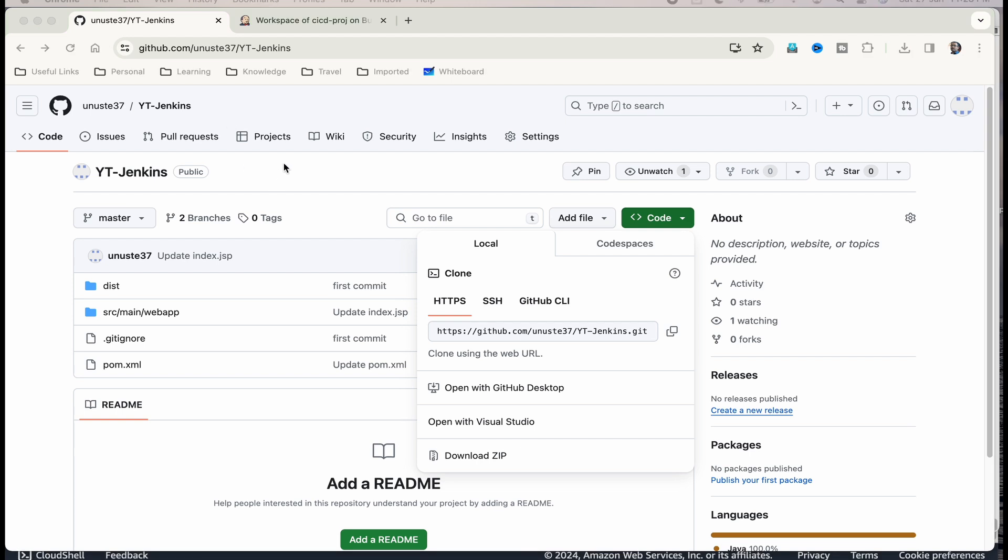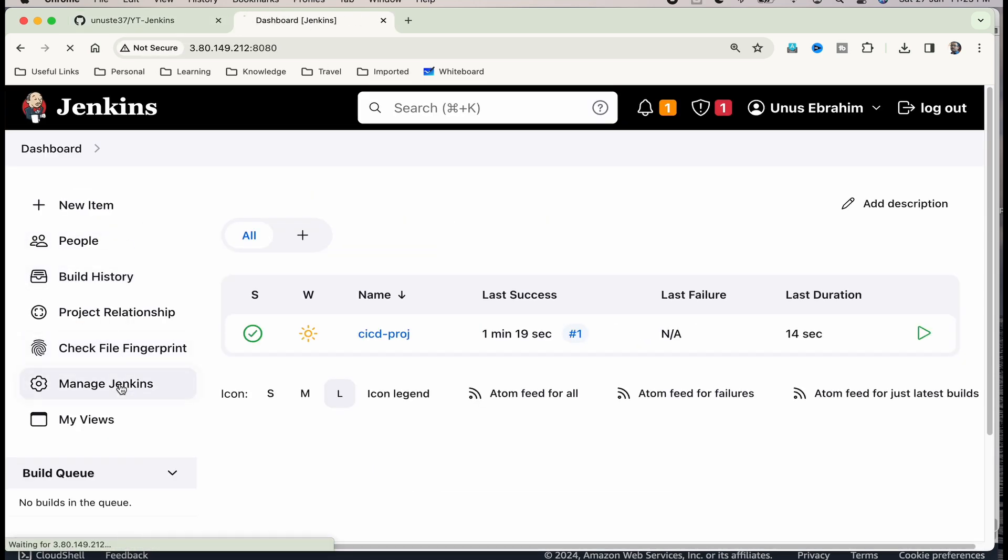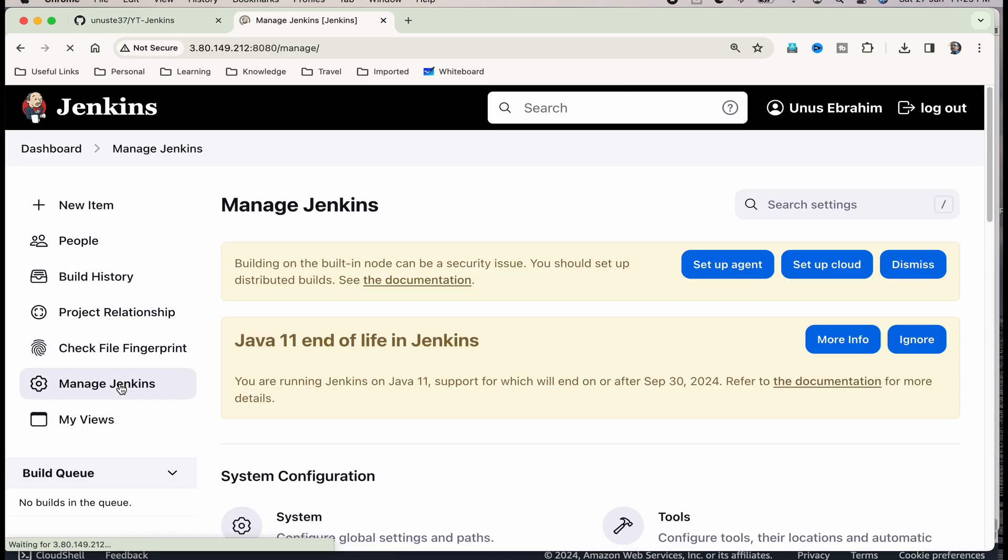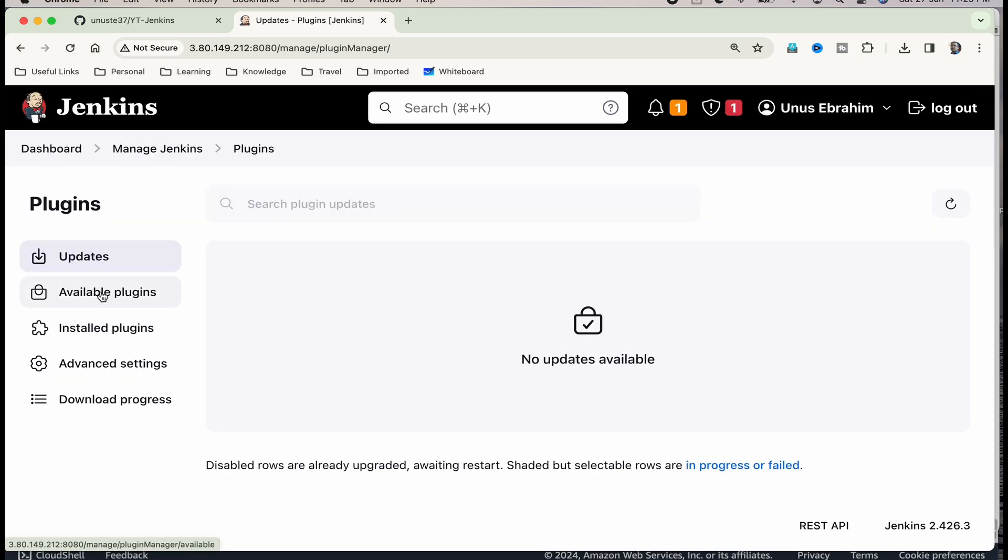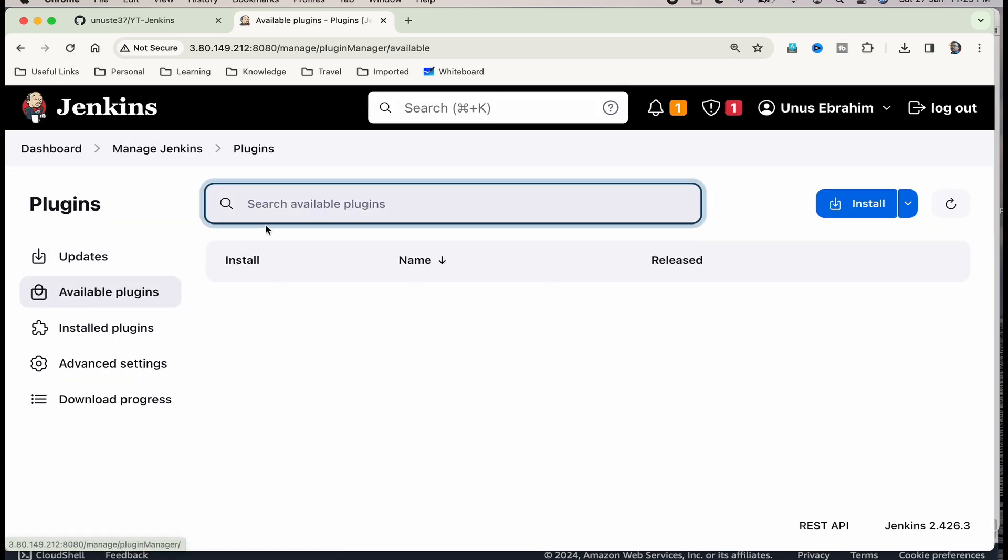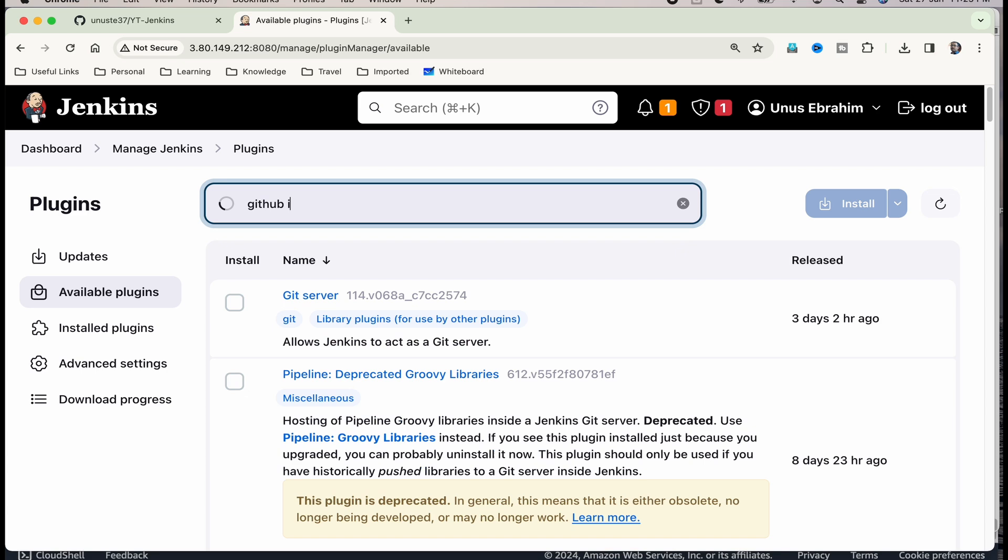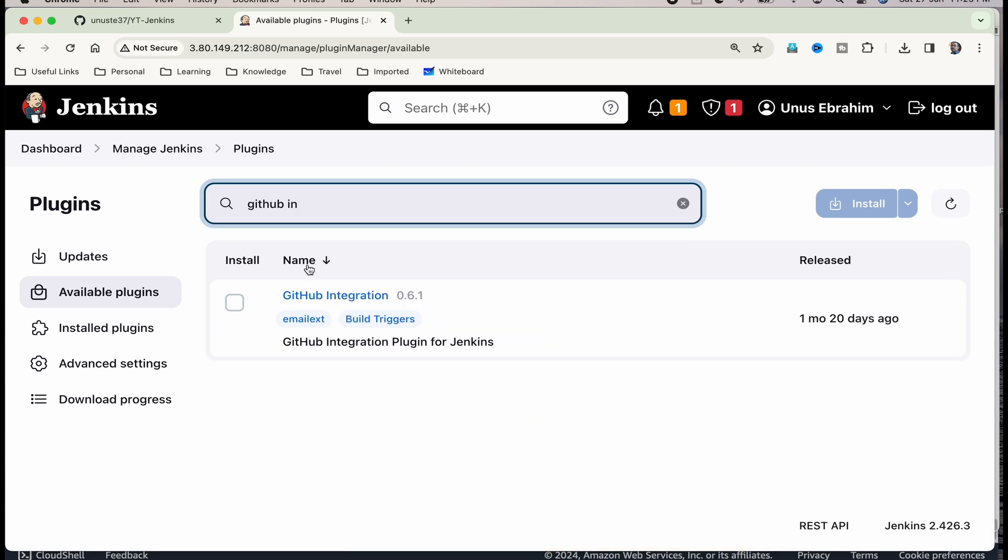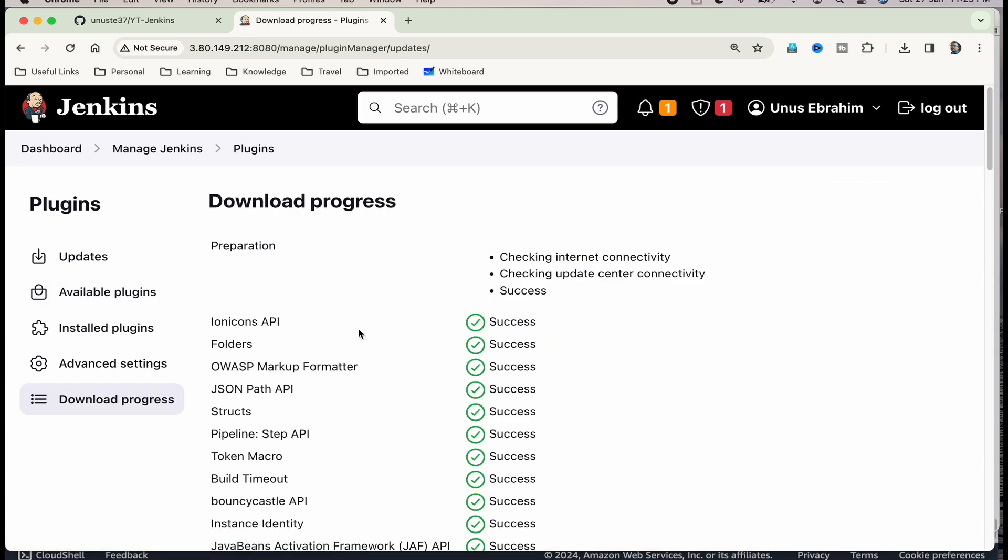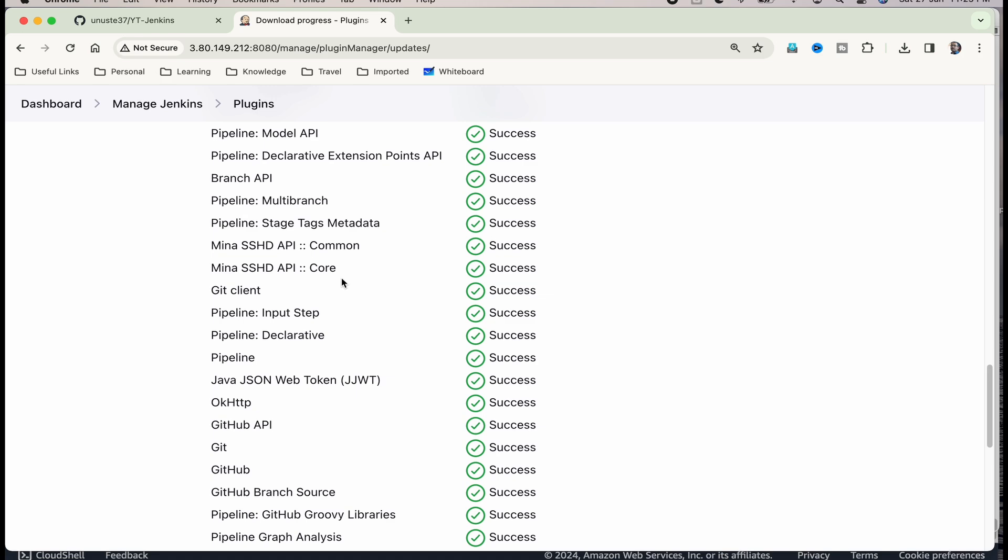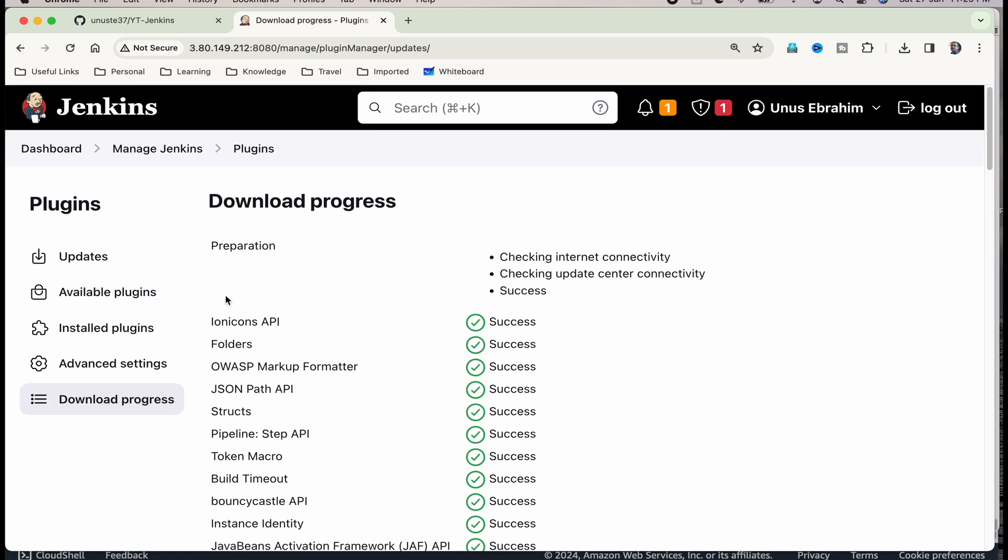But before that, I have to install GitHub integration plugin in Jenkins. Let me go to Jenkins, manage Jenkins, plugins, available plugins, search for GitHub integration, this one, select it, install. You have installed GitHub integration.